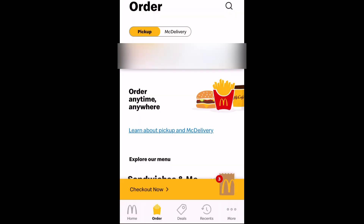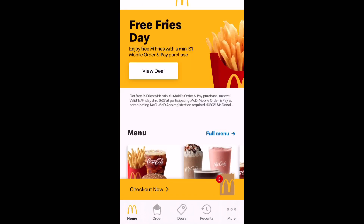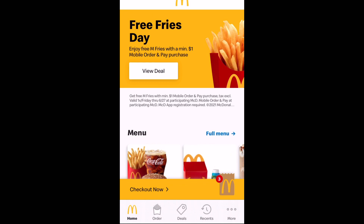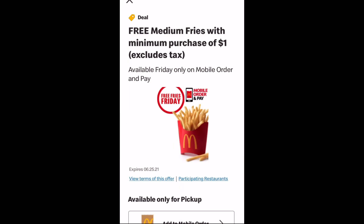This is what it looks like when you open it up. You can select whatever location is in closest proximity to you at the time. And then from there, you can go ahead and place your order. The day I recorded this, it was a Friday.